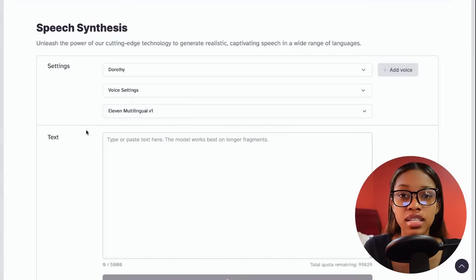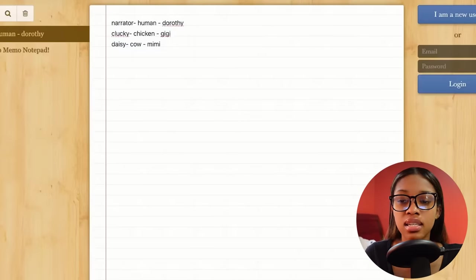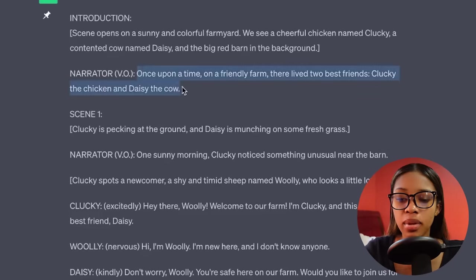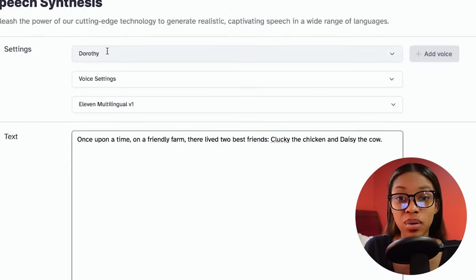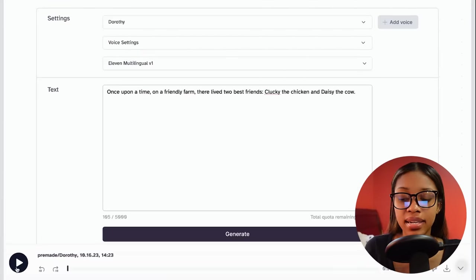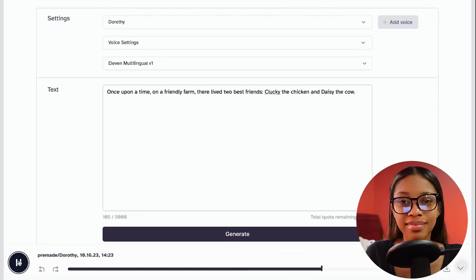Now that you have the voices selected, you need to begin generating the voiceovers. The first voice I'll generate is Dorothy, the narrator. Come back to ChatGPT, find where it says narrator, and copy that voiceover. Come back to ElevenLabs, paste it in — making sure Dorothy is selected — and then hit generate. ElevenLabs has generated the voiceover. Once you have your voiceover and you're happy with what it sounds like, hit download and it will be saved to your computer. Then delete it, go back to ChatGPT, copy the next narrator line, paste it back in, generate again, and download.